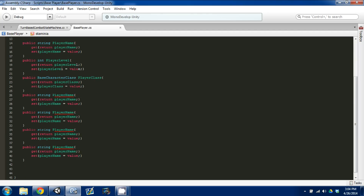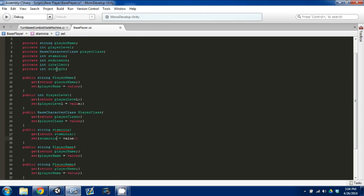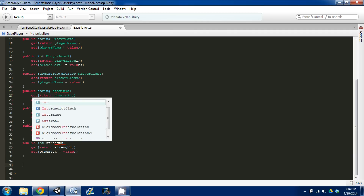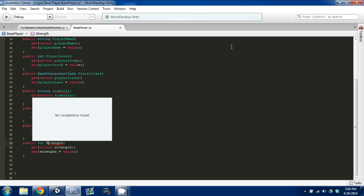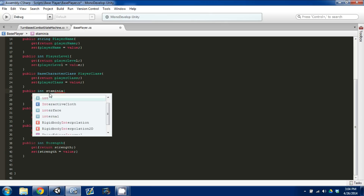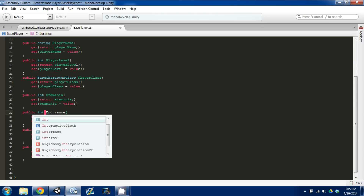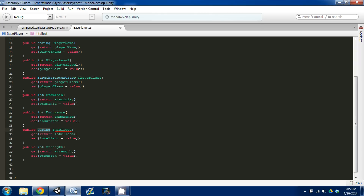Instead of a string that's a base character class, change that to capital P. Then we have all of our stats, so copy and paste our stats. And then strength — change this to an int. We need to change the lowercase s to a capital S. This is going to be int — change this to capital S so we can access it. This is going to be capital E, change that to an int. Int — change that to capital I. So we've set up our base player.